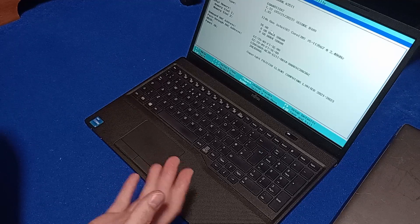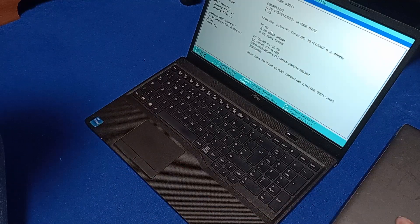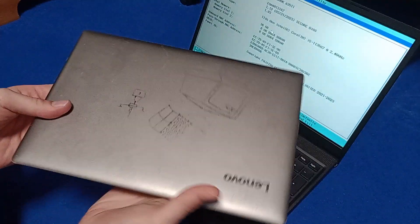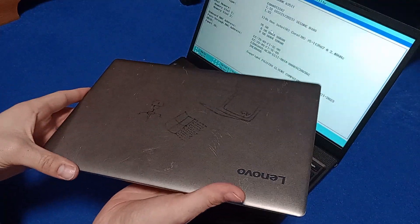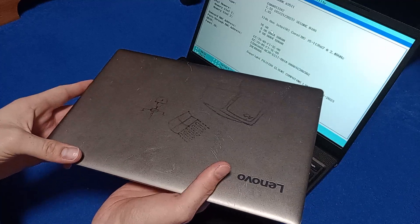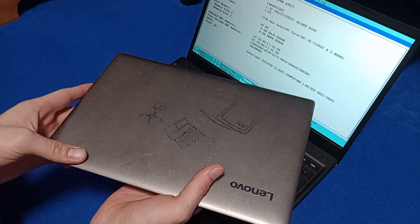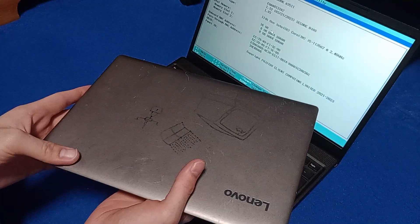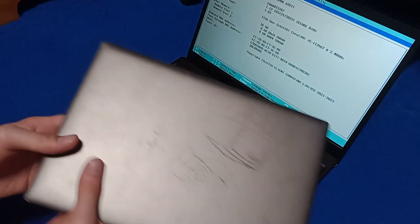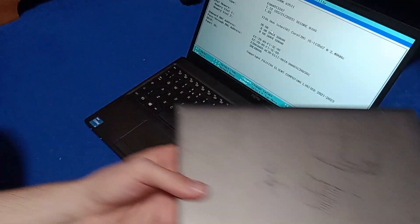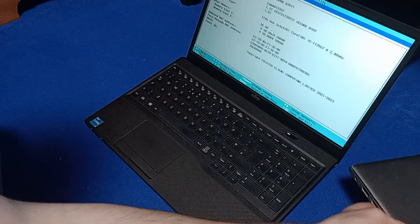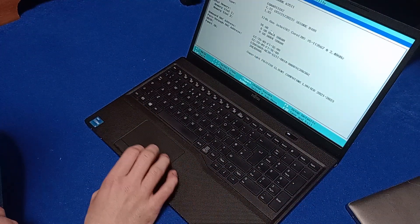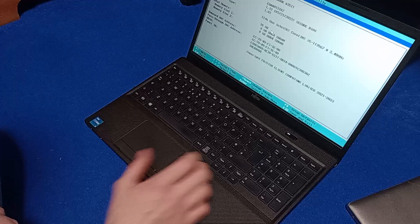Which is a massive, massive upgrade over this thing. This thing only has an Intel Pentium with 4 gigs of RAM. What an upgrade that is.